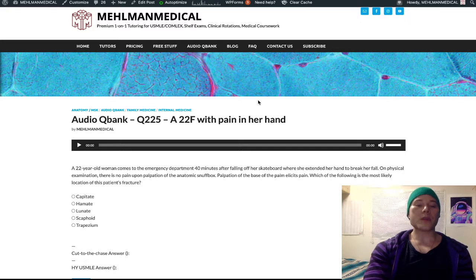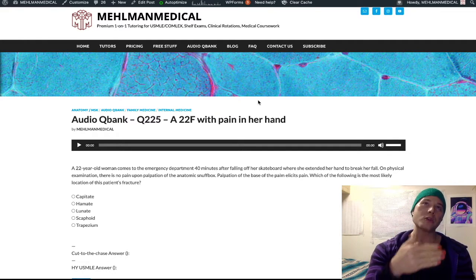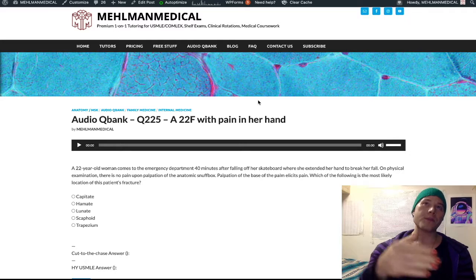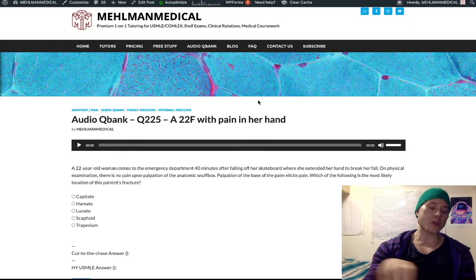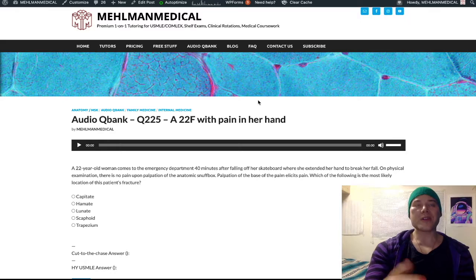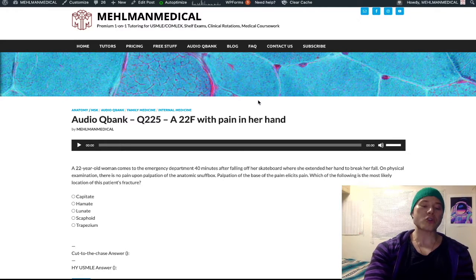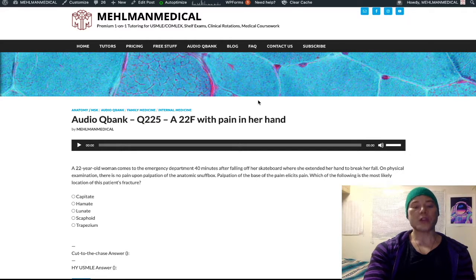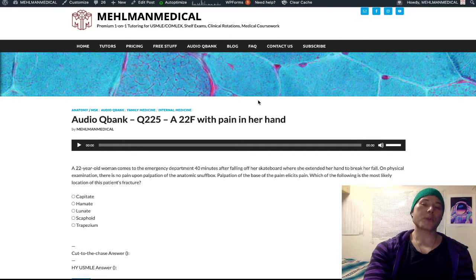The carpal bones — talking about the two rows, proximal and distal, lateral to medial, so radial to ulnar — the mnemonic is 'she looks too pretty, try to catch her': scaphoid, lunate, triquetrum, pisiform, trapezium, trapezoid, capitate, hamate.